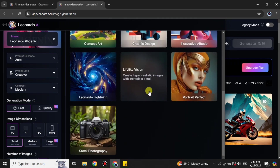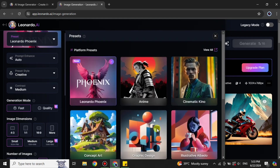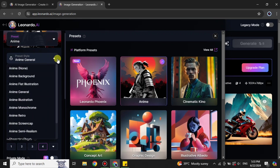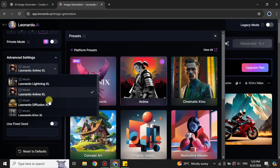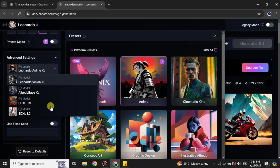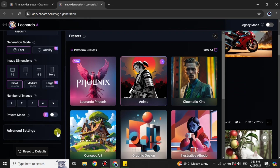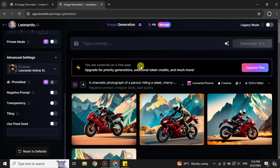First, go to the preset option and choose one. I'm going to use the anime style to get something cartoonish. Once selected, you'll find different cartoon styles — anime, Pixar, Disney, and others — so choose one as per your preference. In advanced settings you can also change the model, but if you have no clue about it, just leave it as selected.